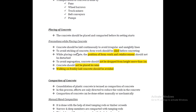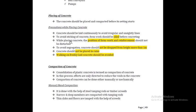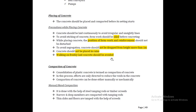Concrete should be placed and completed before setting starts. Precautions for placing include: concrete should be laid continuously to avoid irregular and unsightly lines; formwork should be oiled before concreting to avoid sticking; the position of formwork should not be disturbed; concrete should not be dropped causing segregation; concrete should not be placed in rain; and working on freshly laid concrete should be avoided.